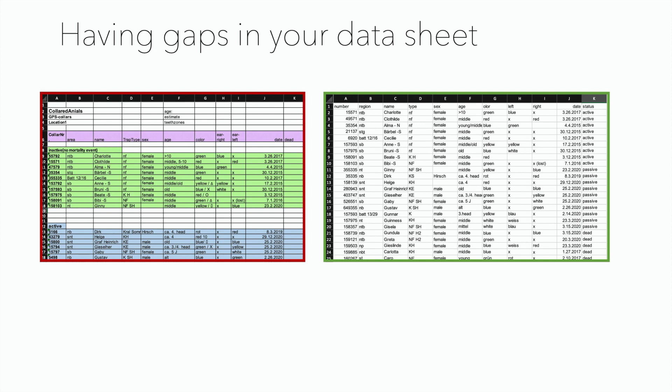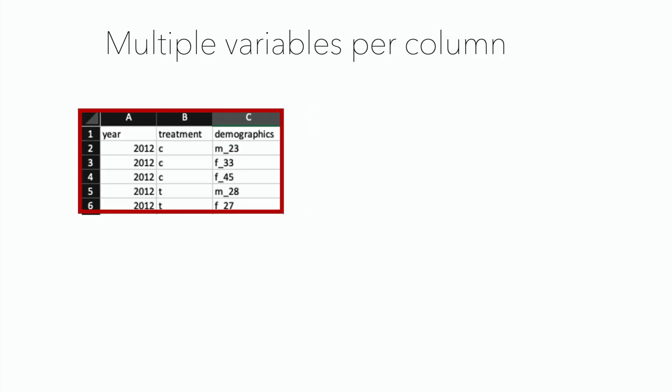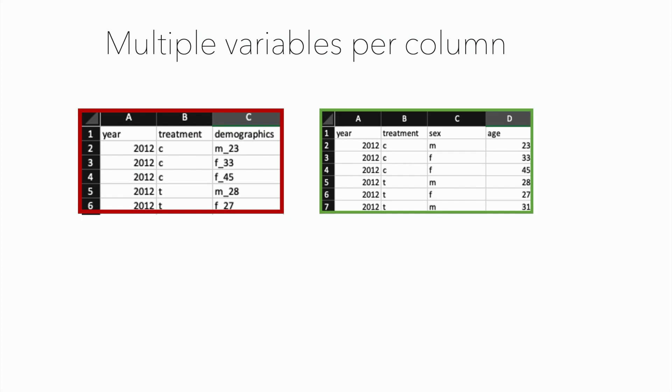Another common mistake is having multiple variables in one column. Here in the demographics column, there is a mix of sex and age. But for tidy data, you want to have one separate column for all of your variables.